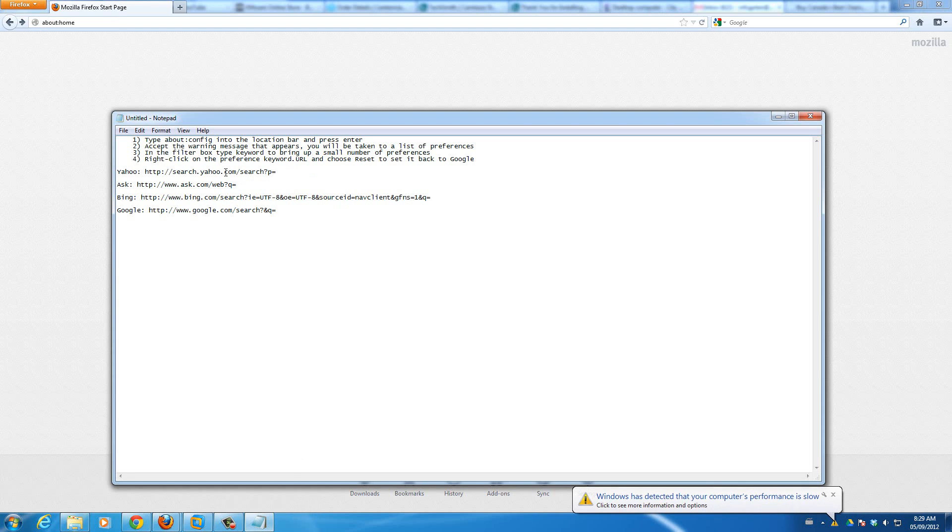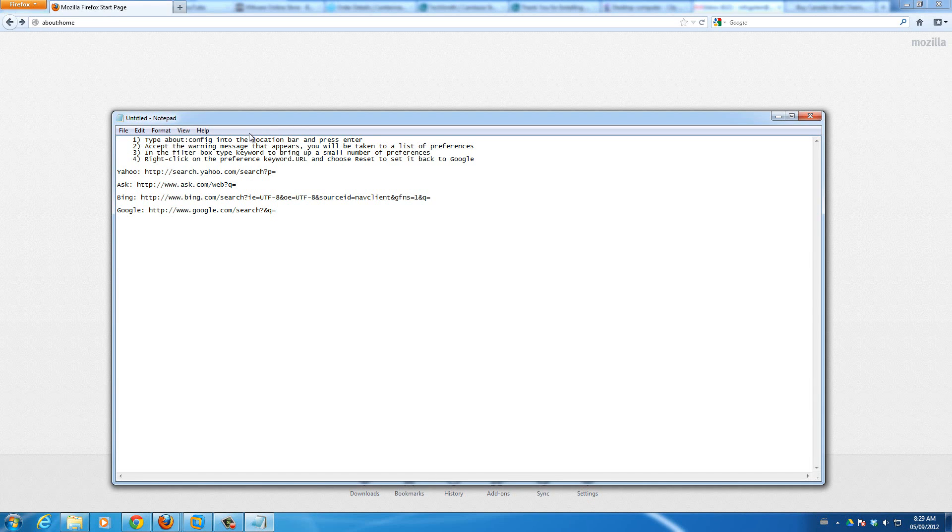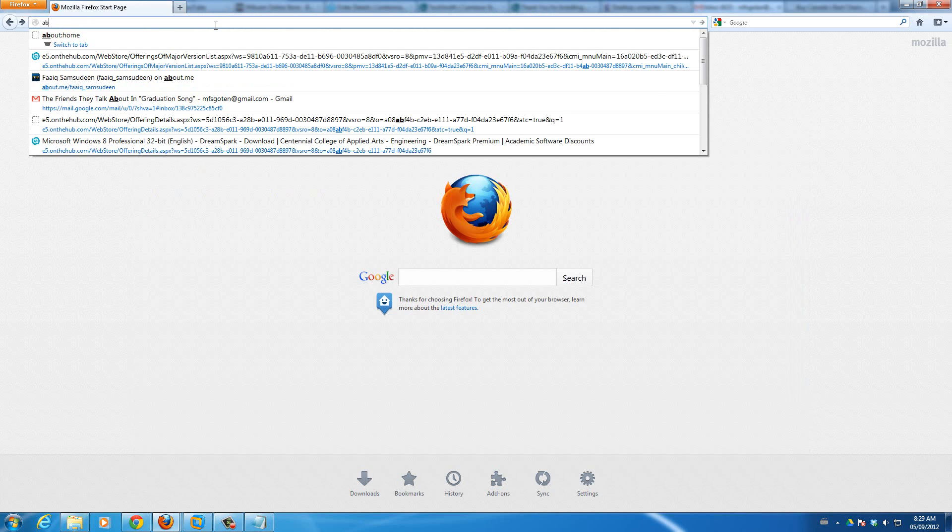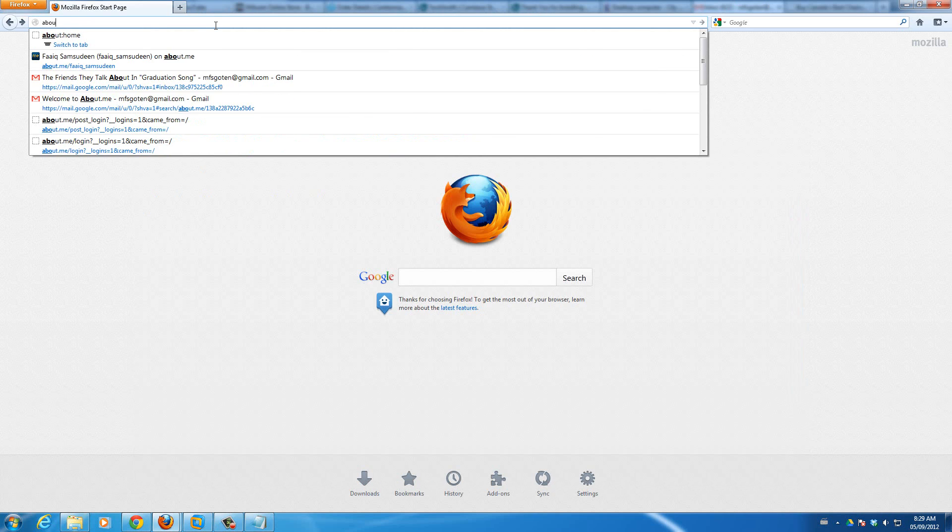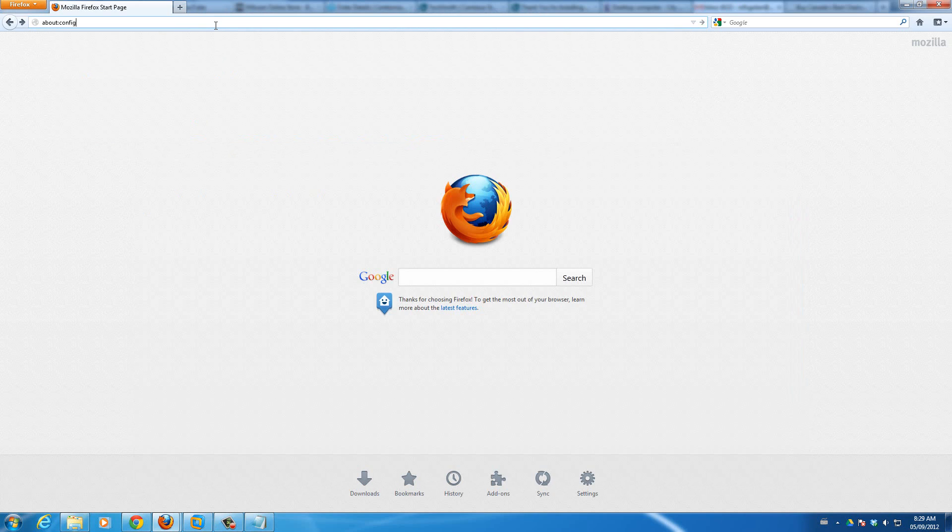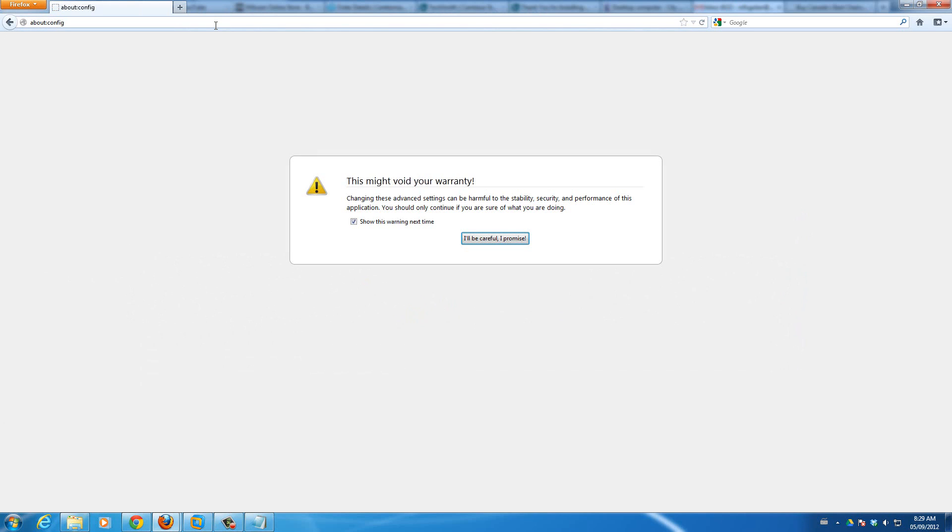First thing, I wrote down some steps here. So you want to type about:config into the location bar and press enter. So let's do that. About config, hit enter.